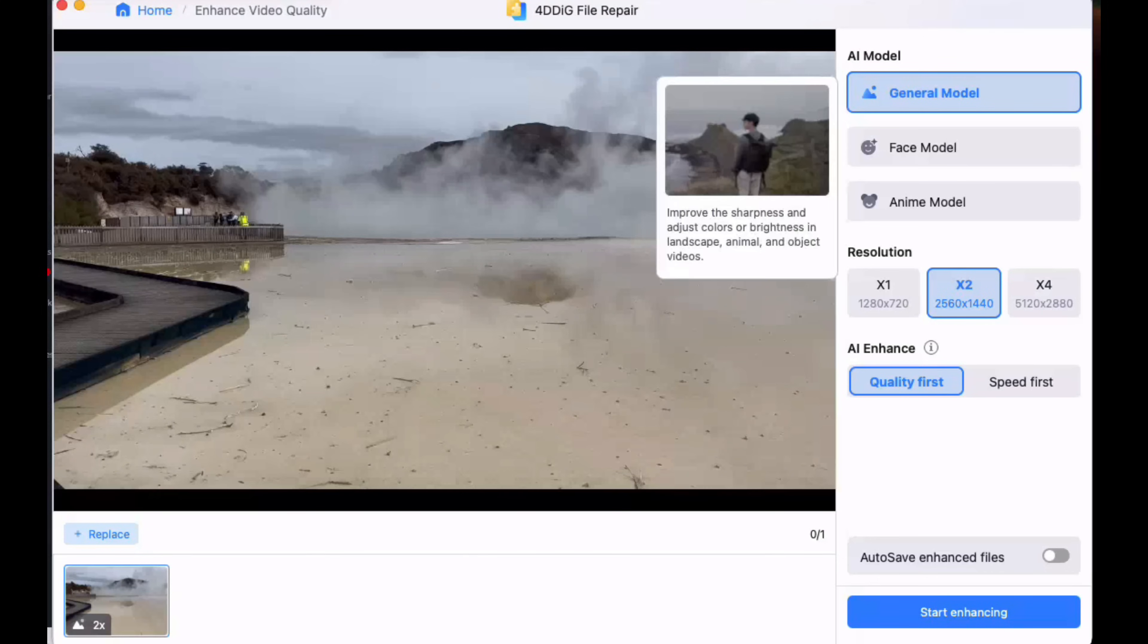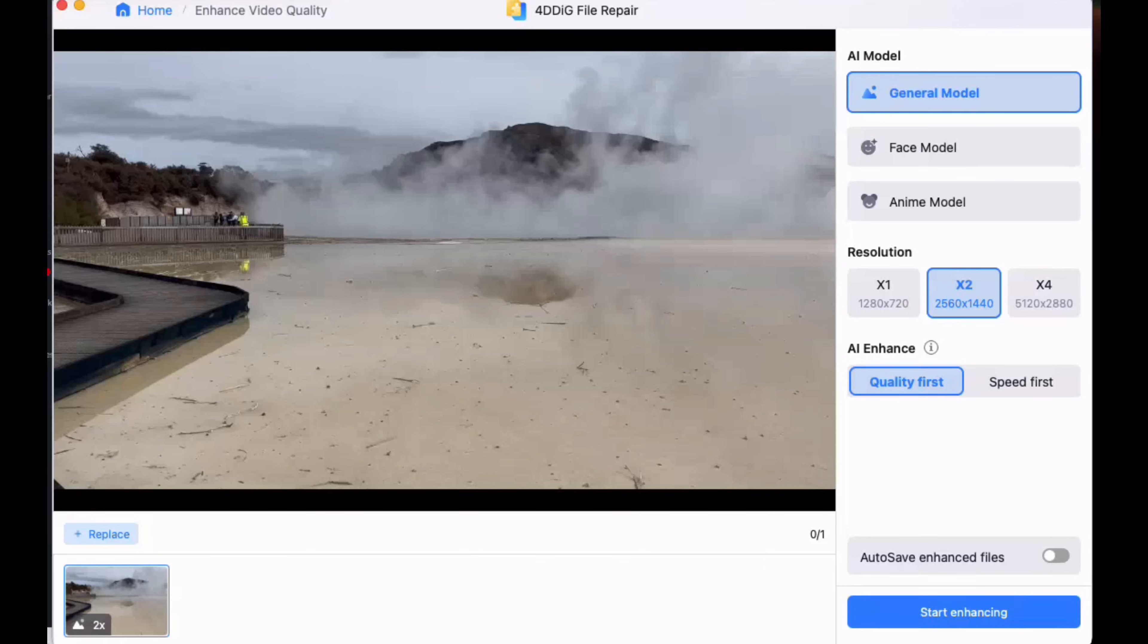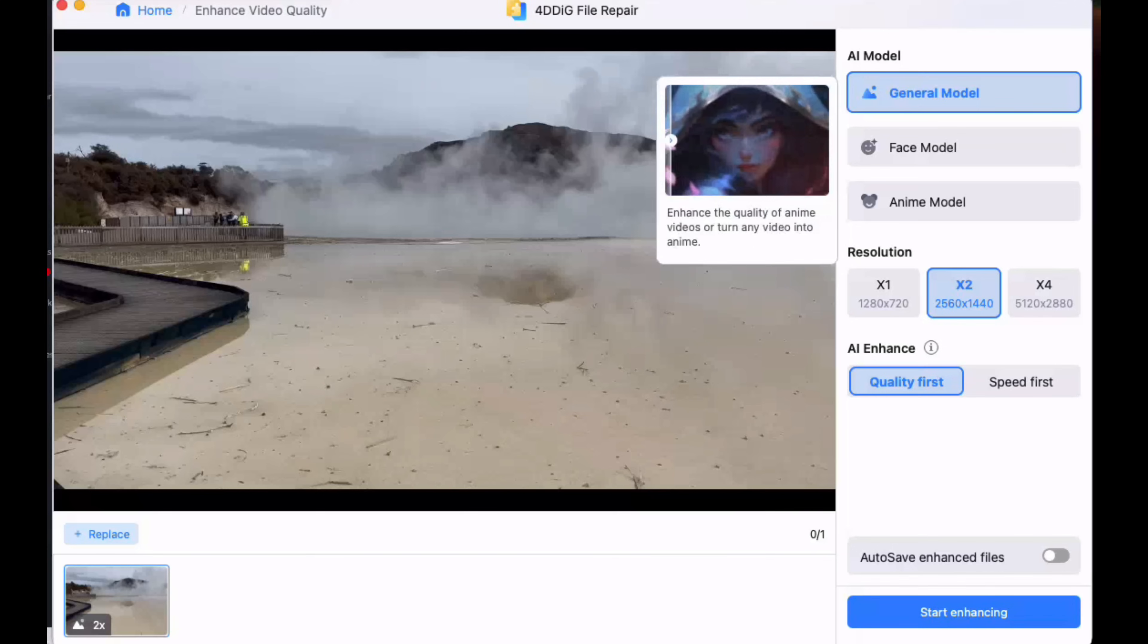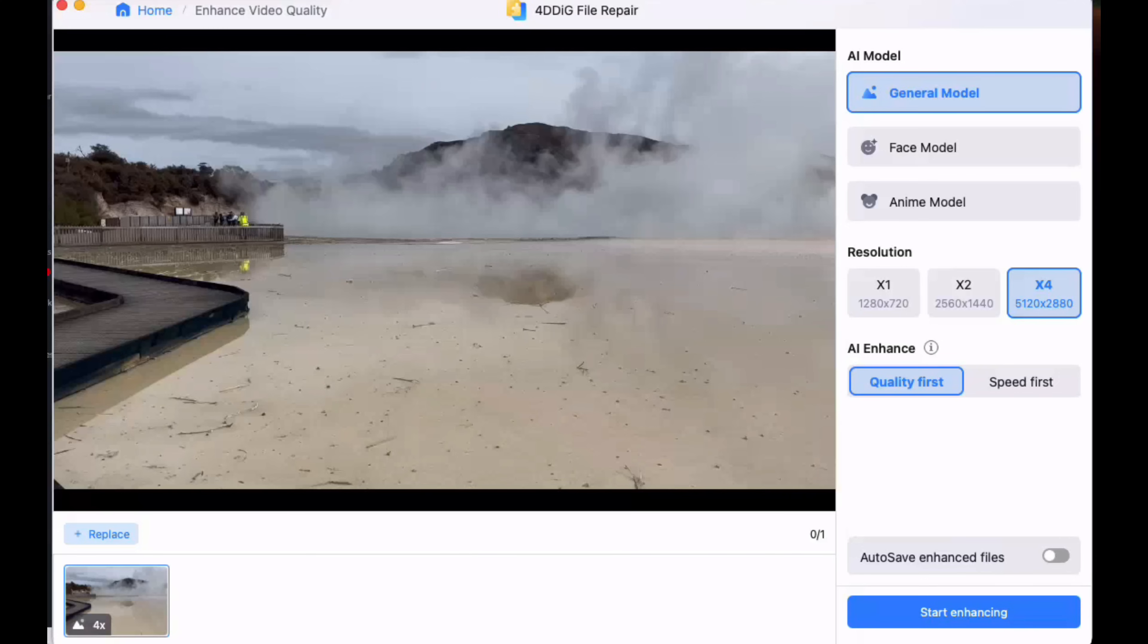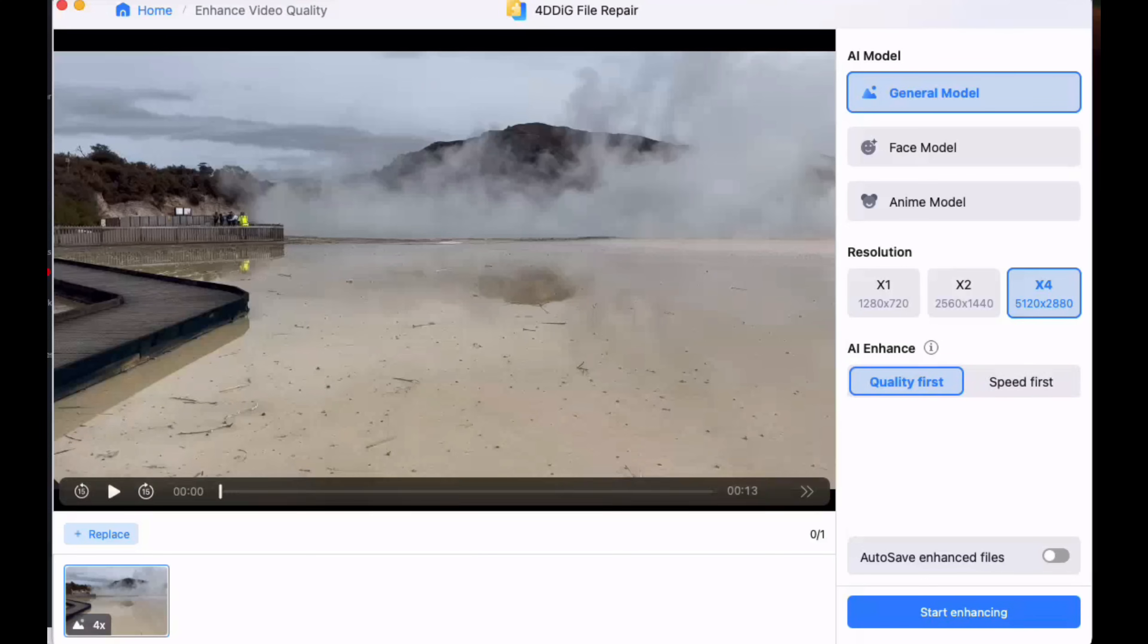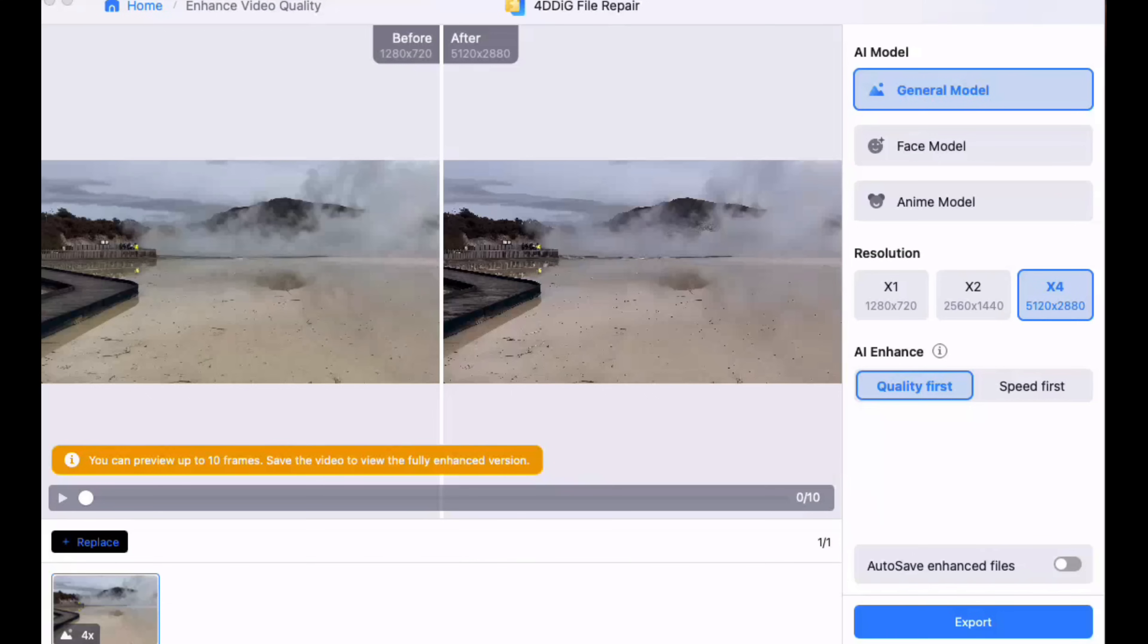As you can see, it gives you general model which allows you to do the brightness of the whole scene, you've got face model which does people's faces, or anime model which turns it into anime. I'm going to start by doing the upscale to 4 times by 4K resolution, up to 5120 by 2880. We'll do quality first. You can do speed which makes it a bit quicker, but we'll go for quality because we want a nice very high quality image.